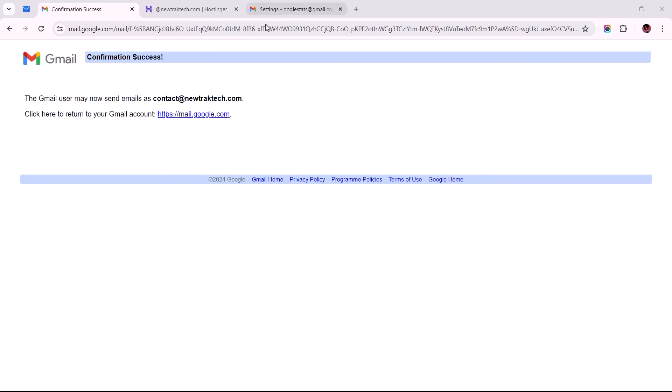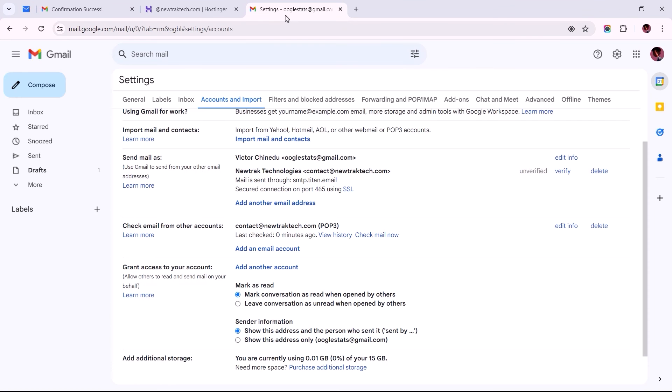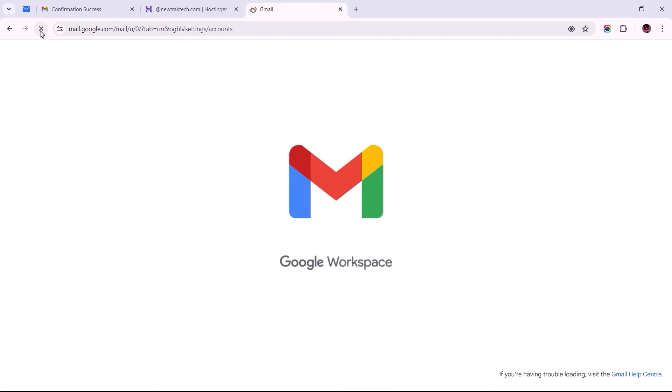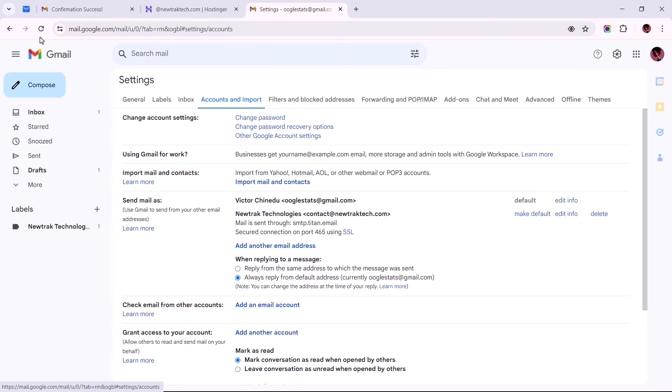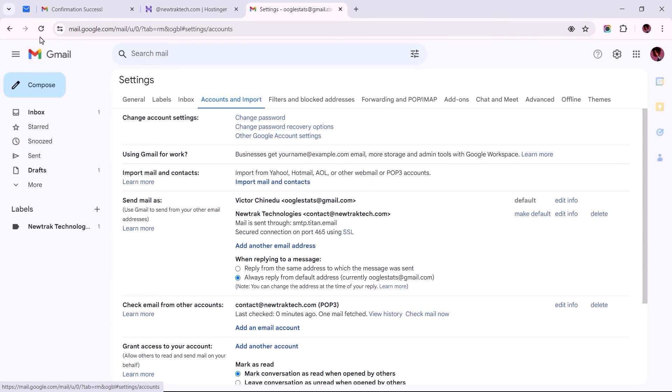Switching to the tab with the Gmail account's settings page, we should find that the business mail has been successfully added to this Gmail account. But before we wrap this up, let's reload this page to complete the configuration vital for replying to emails from within the Gmail account.